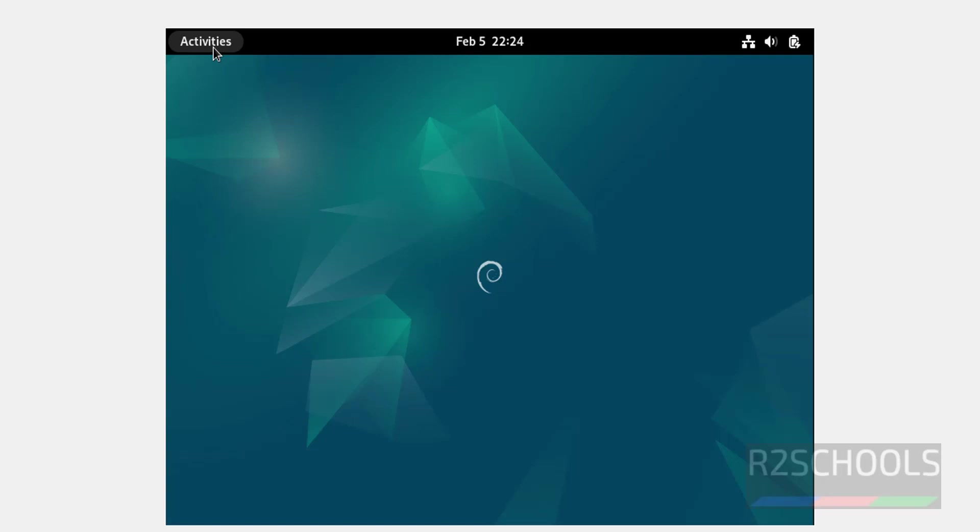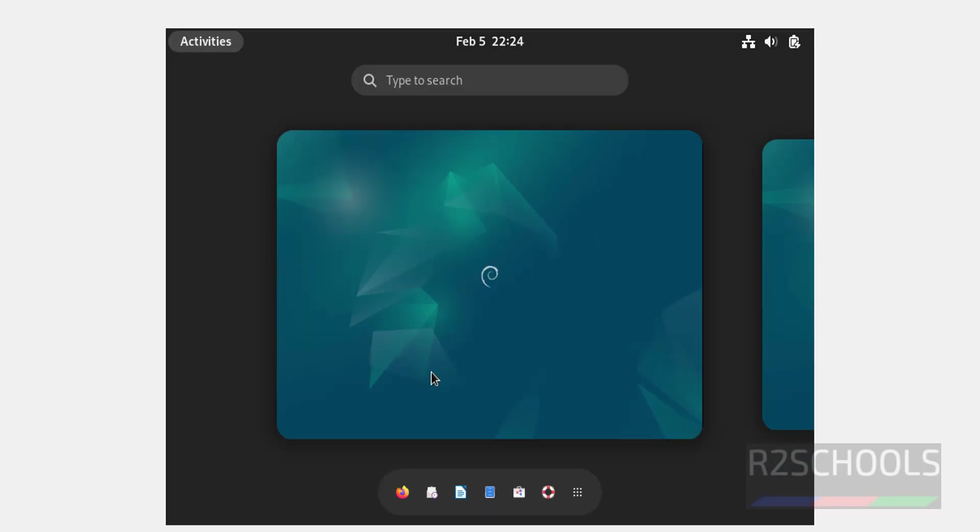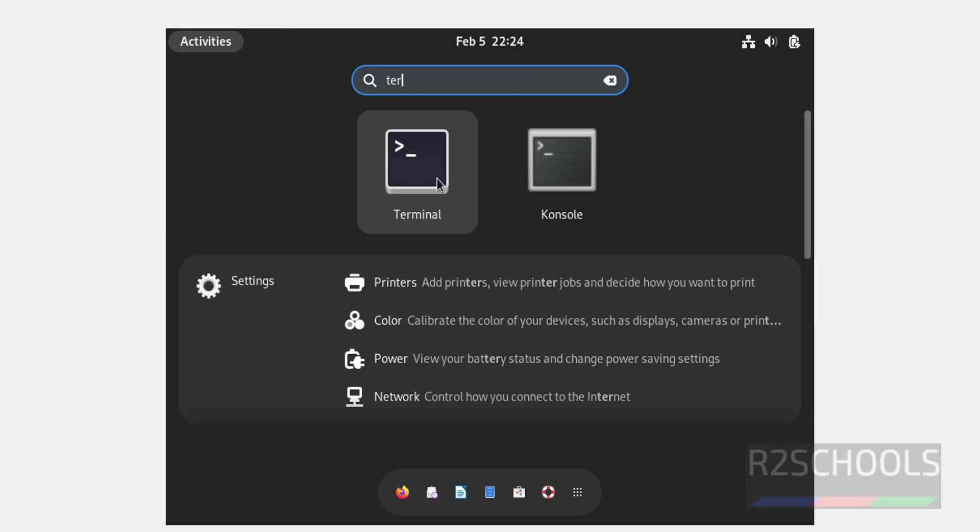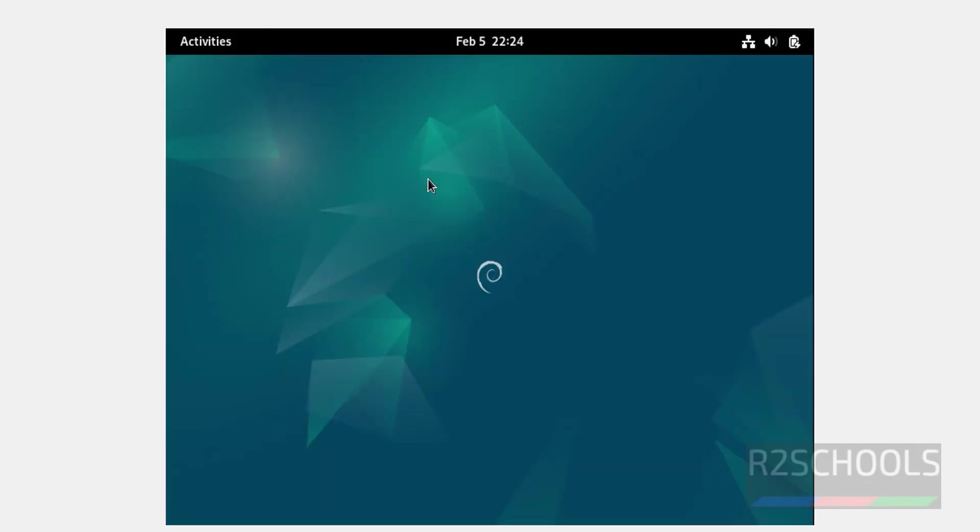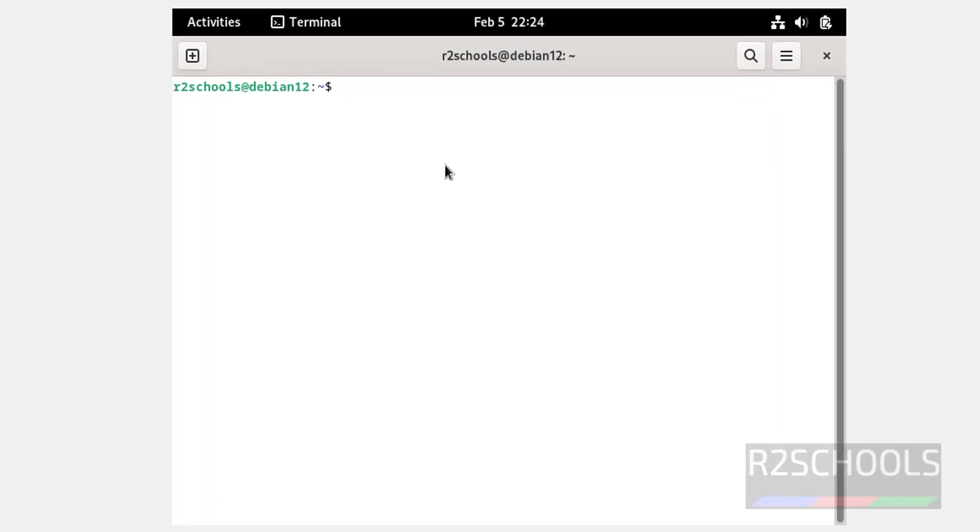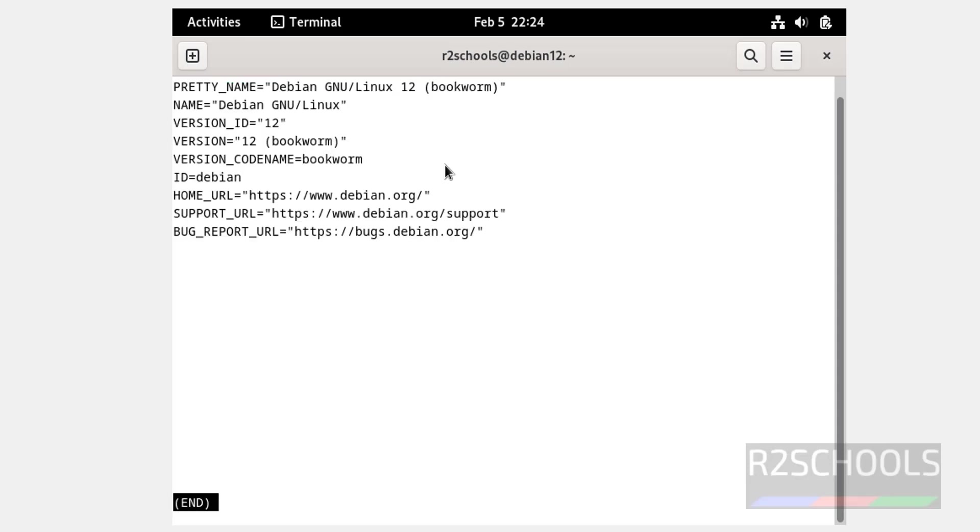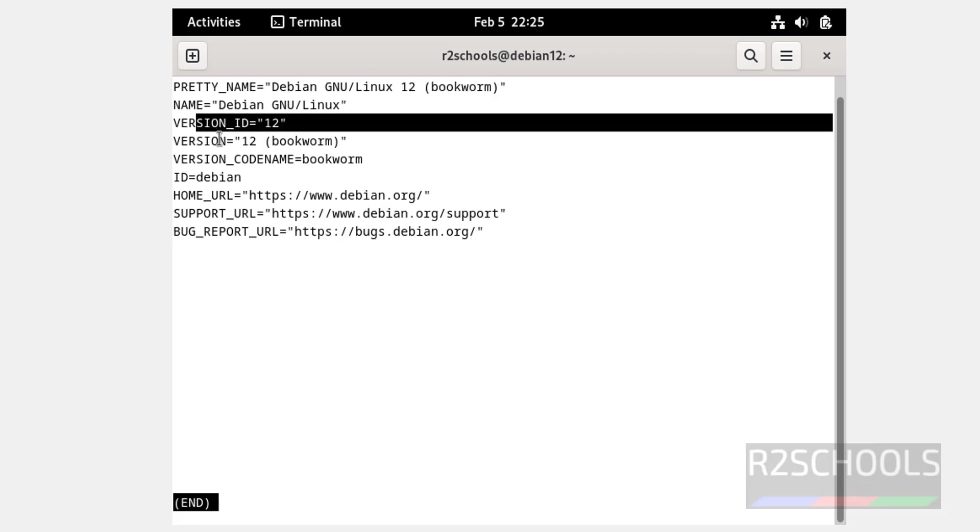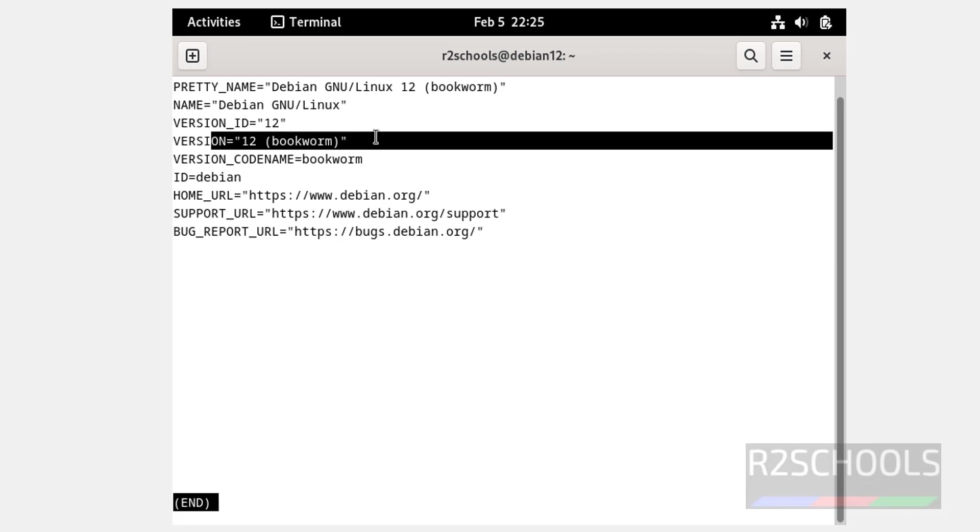Now click on activities, then search for terminal. Click on terminal. Now type more /etc/os-release. This is used to check the Linux machine information. See, we have installed Debian Linux 12 bookworm. See again here, it is Debian 12 and version 12 bookworm.